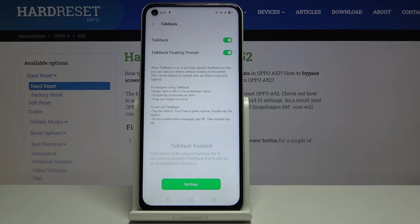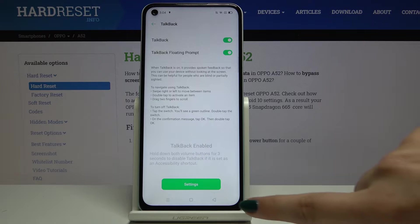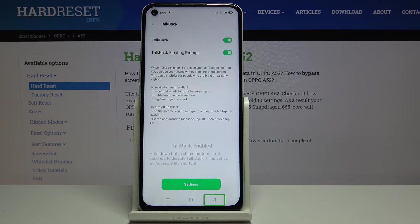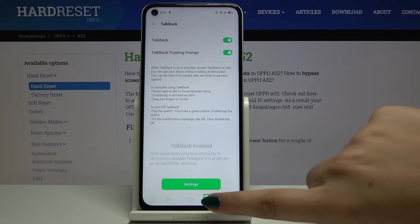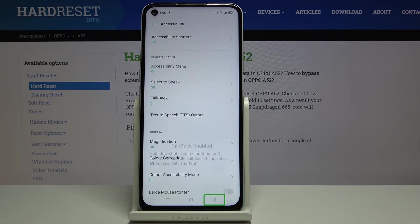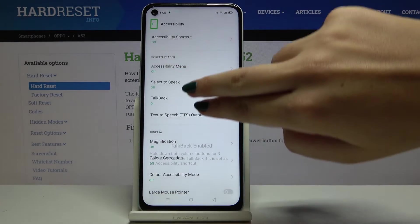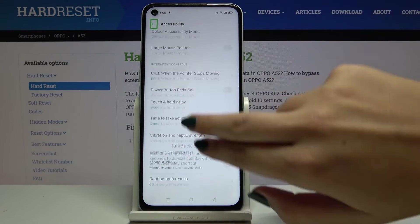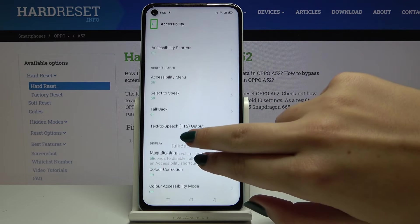To navigate while this mode is on, simply click on the icon you want to use — for example the back icon. You will see a green frame, and now you can double tap to go back. If you want to scroll the screen, simply use two fingers to scroll freely.